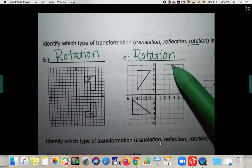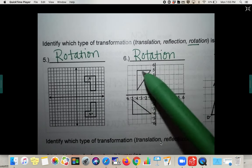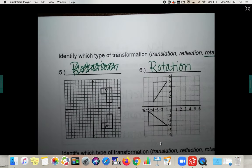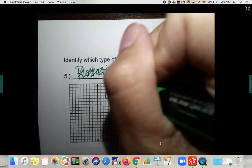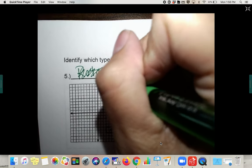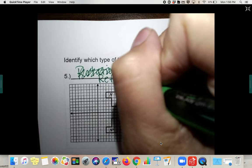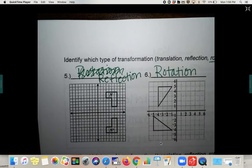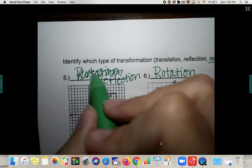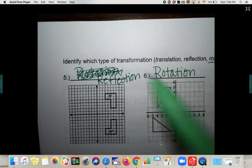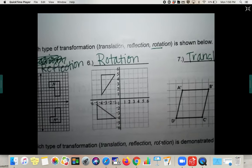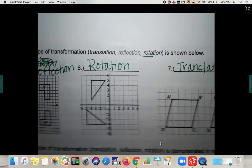Oh wait — did I put rotation for number five? I put rotation. I'm glad I went over it because that is definitely a reflection. Wasn't thinking about what I wrote — so sorry. Glad I caught that: reflection, rotation, translation.